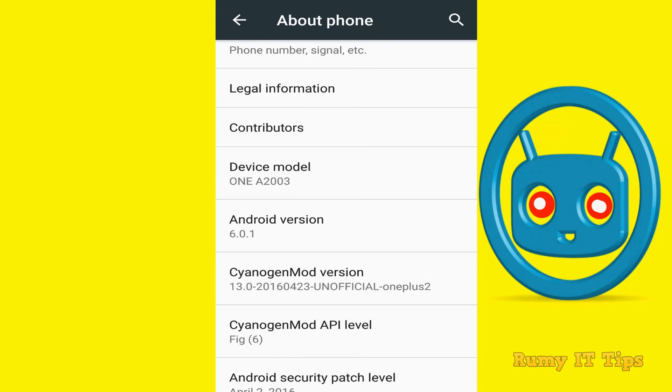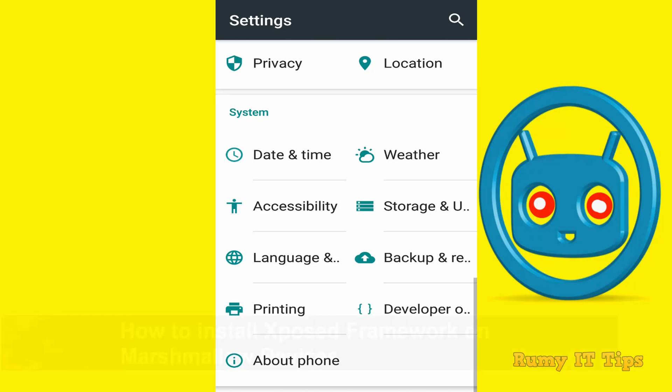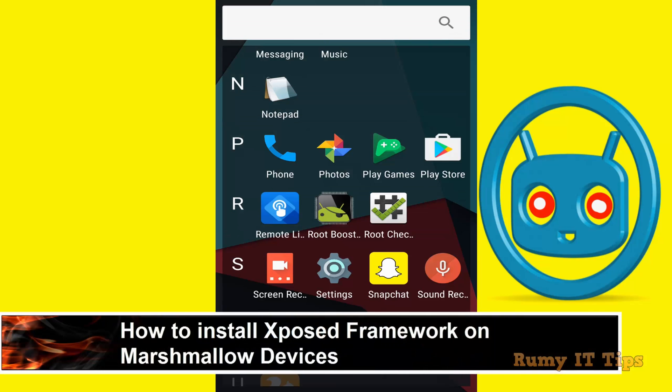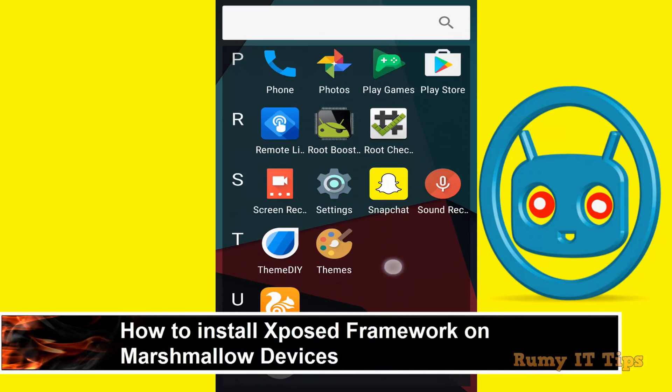So this one as you see here says Android 6.01 and it's CyanogenMod 13. And it will work on the old version also.